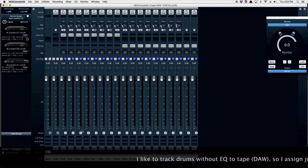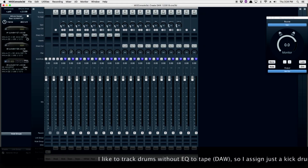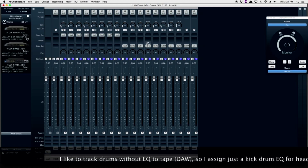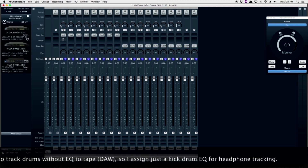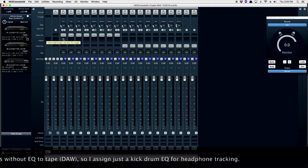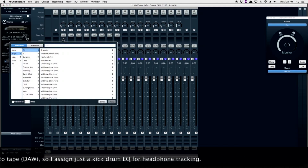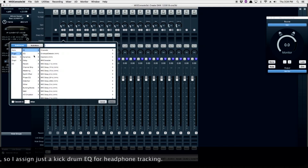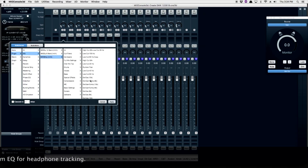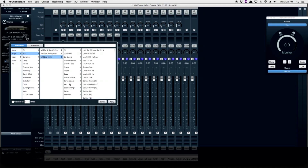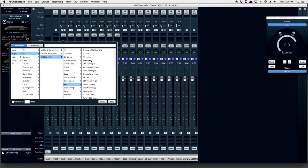I like tracking my drums without EQ to tape, or my DAW, so I assign just a kick drum EQ for headphone tracking. So I'm going to use Mio Strip, and I'm going to assign a drum tracking EQ I've already set up previously.